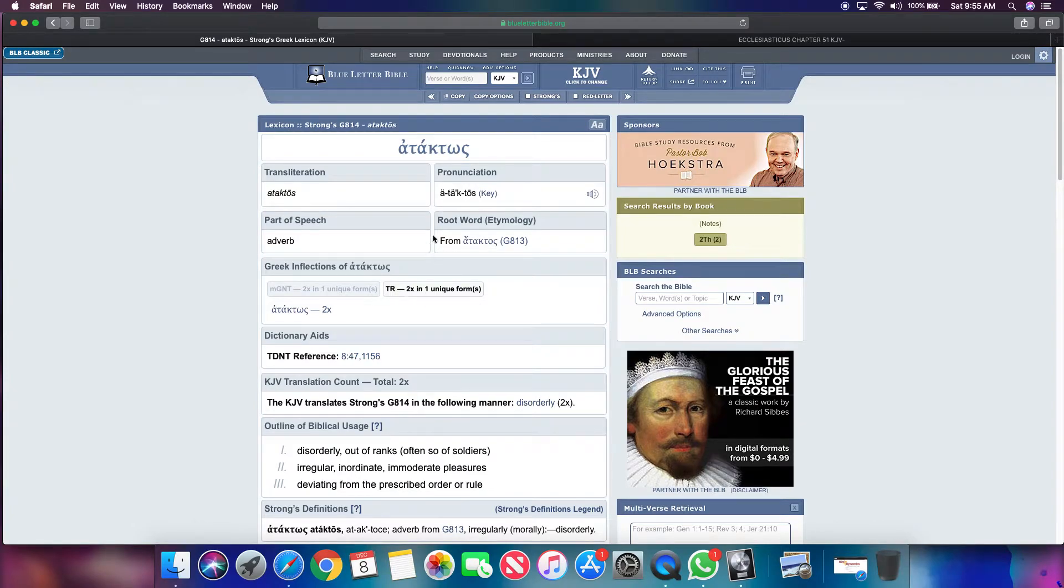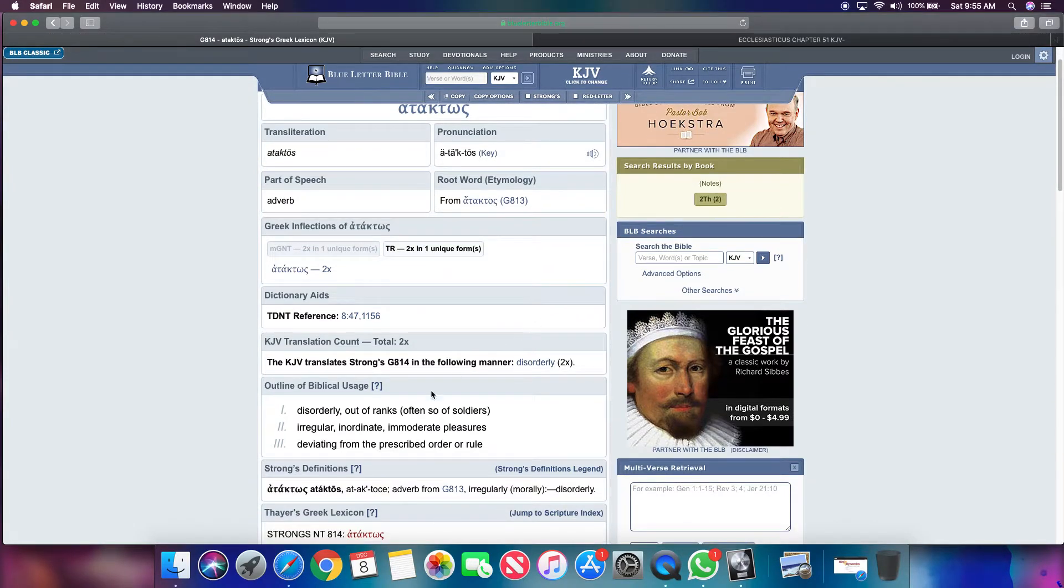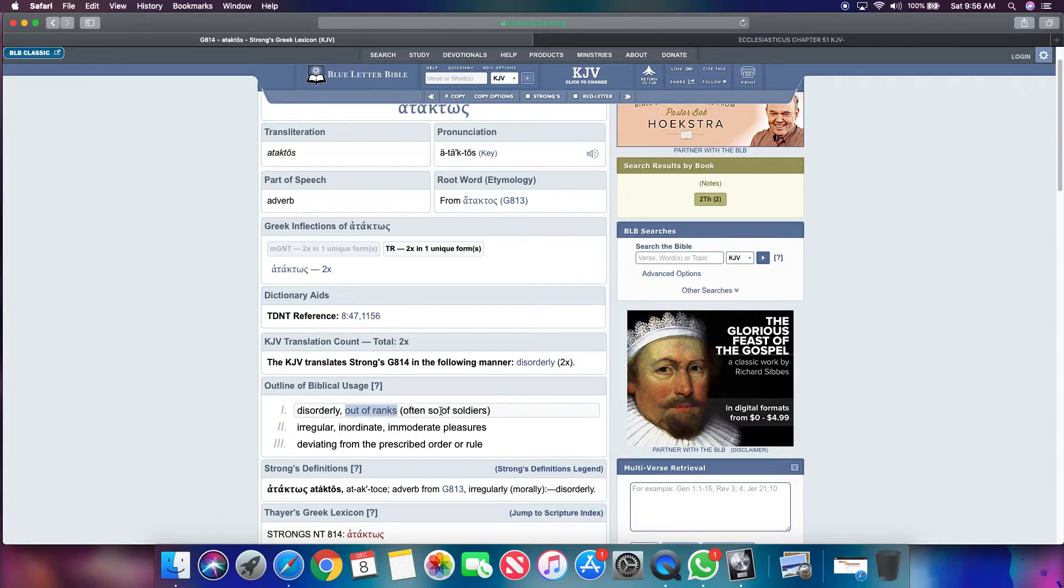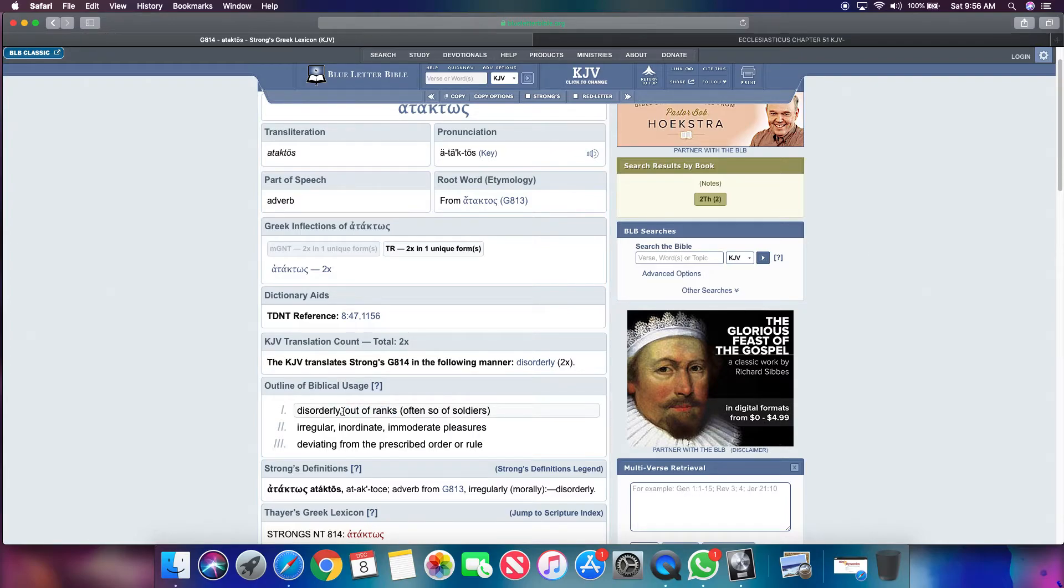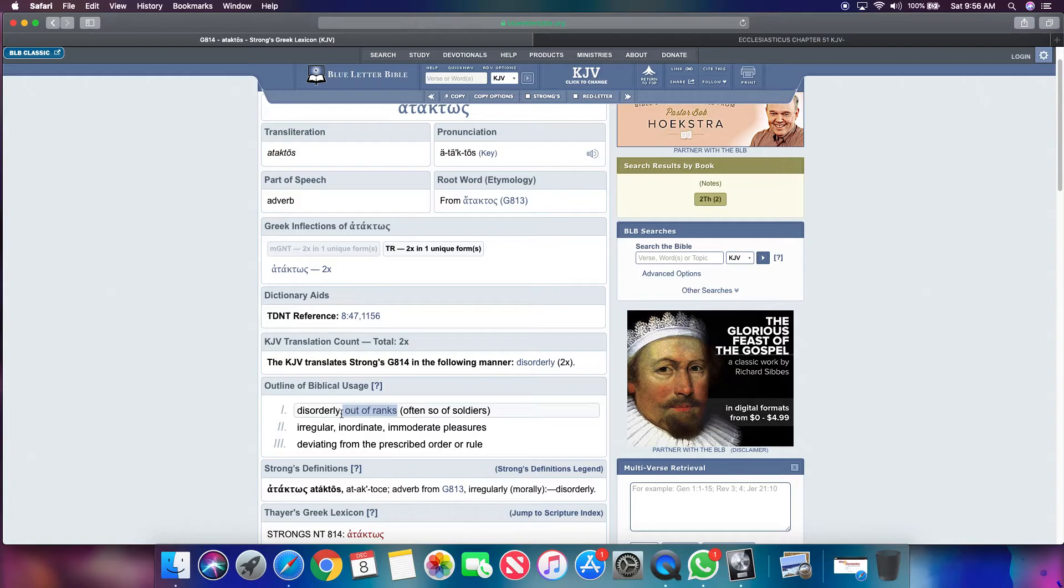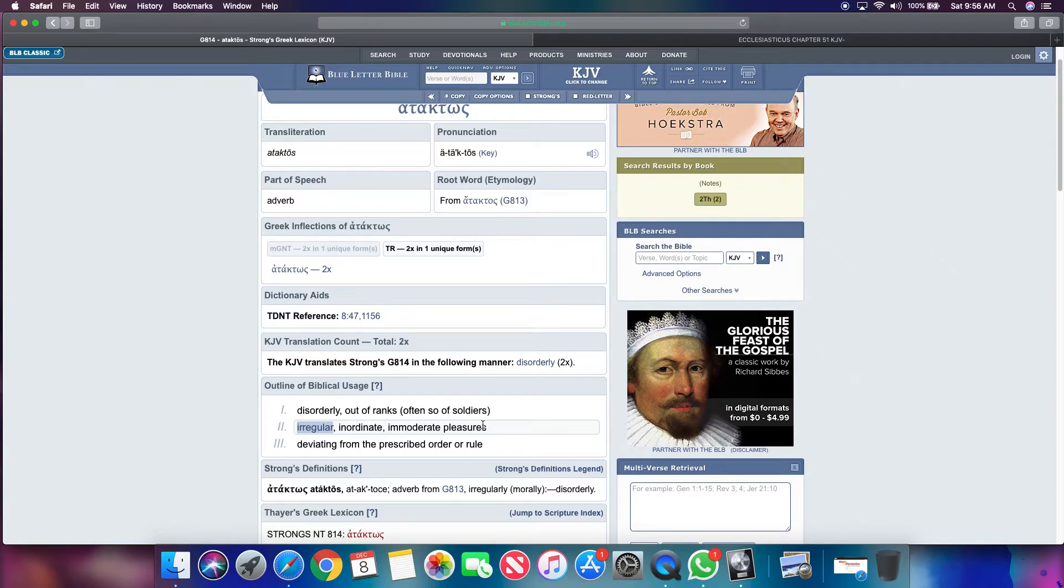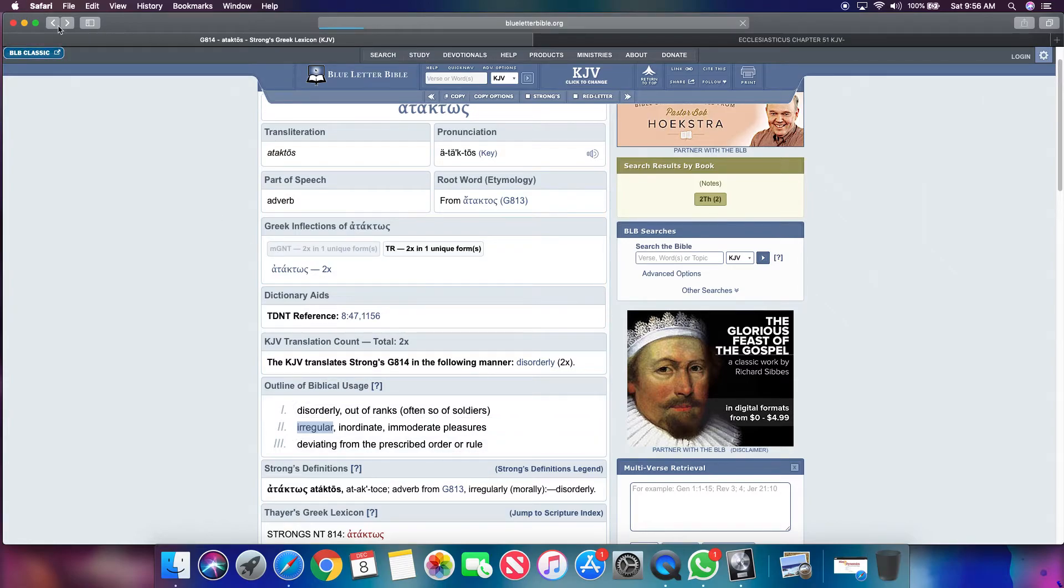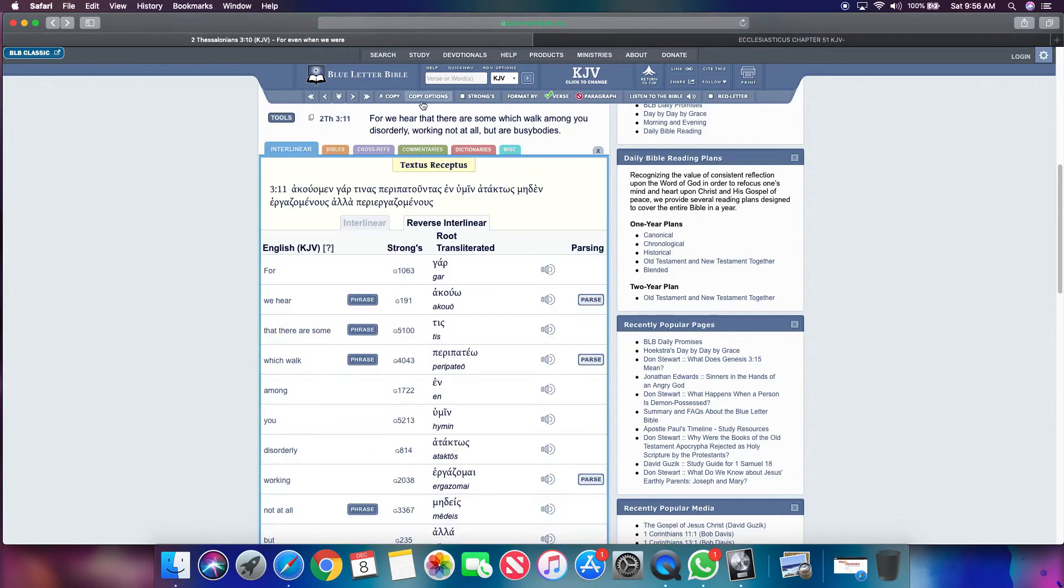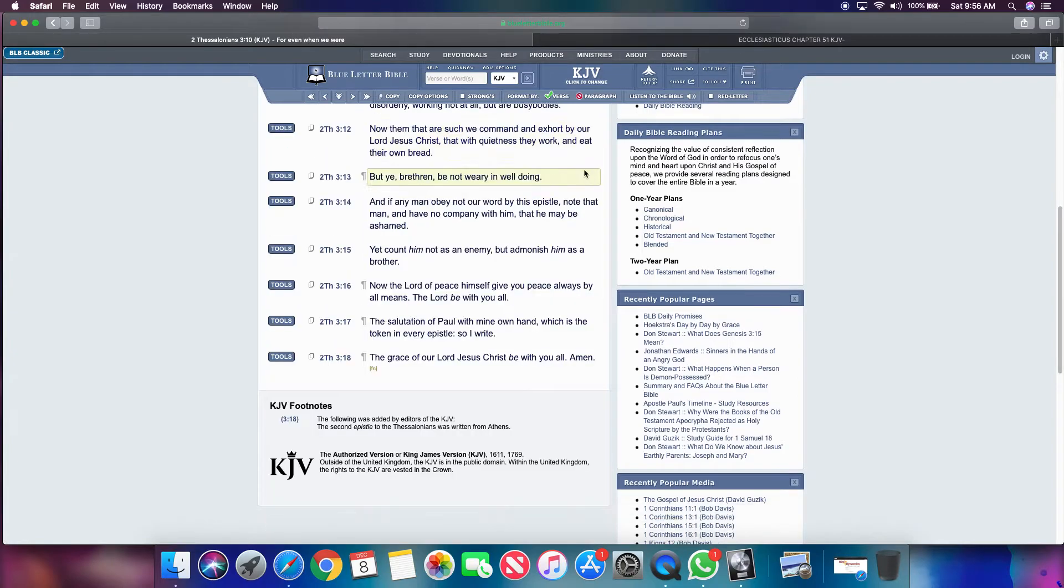Let's get the word disorderly. Disorderly is ataktos. In the Greek, it says disorderly out of ranks. You out of line, bro. It says all them and so are soldiers. Aren't we soldiers? Don't we endure all things for the elect's sake? Don't we make ourselves as hard as soldiers? It says irregular. I mean, you weird, bro. You weird if you're disorderly. Inordinate and moderate pleasures deviating from the prescribed order rule.